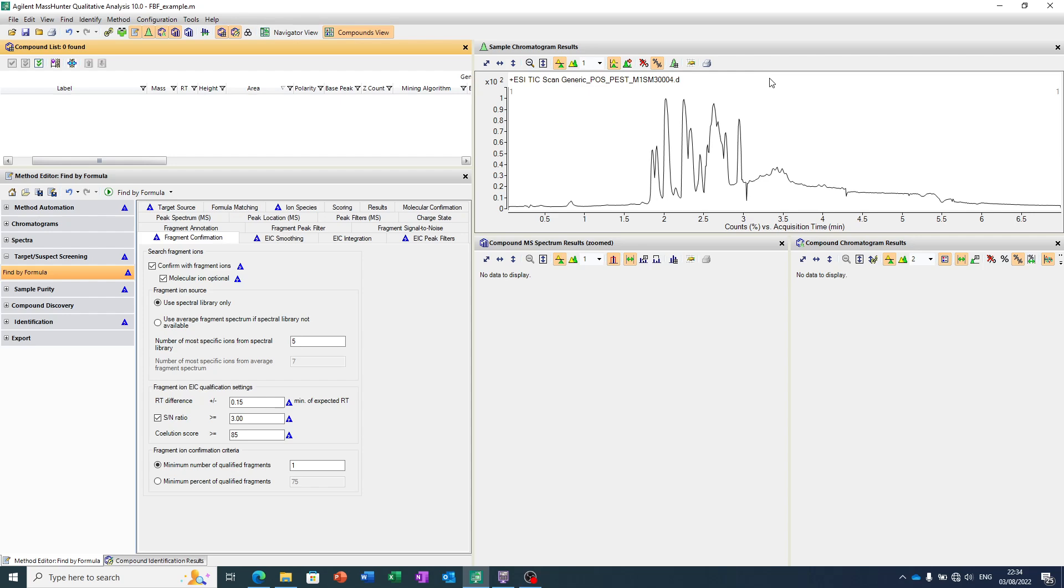Remember in the first video we took a formula, we asked the software to look for different charge carriers of that formula, different protonation or sodium states, and confirm it in the sample.